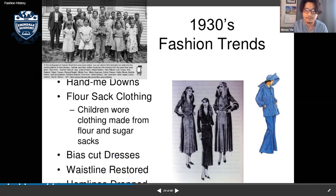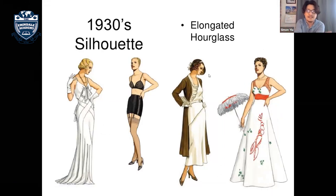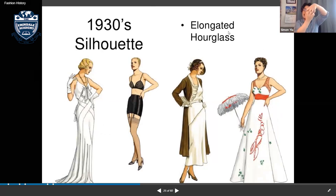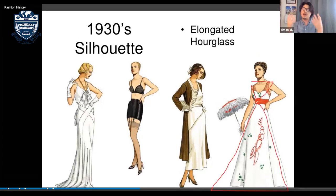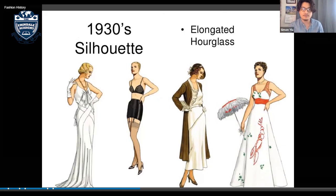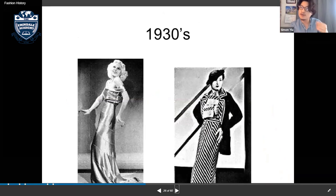The 1930s silhouette was an elongated hourglass — similar to the 1910s but stretched longer. The hourglass shape was very elongated, with the bottom resembling an A-line dress. Fabrics included little patterns and shiny materials.